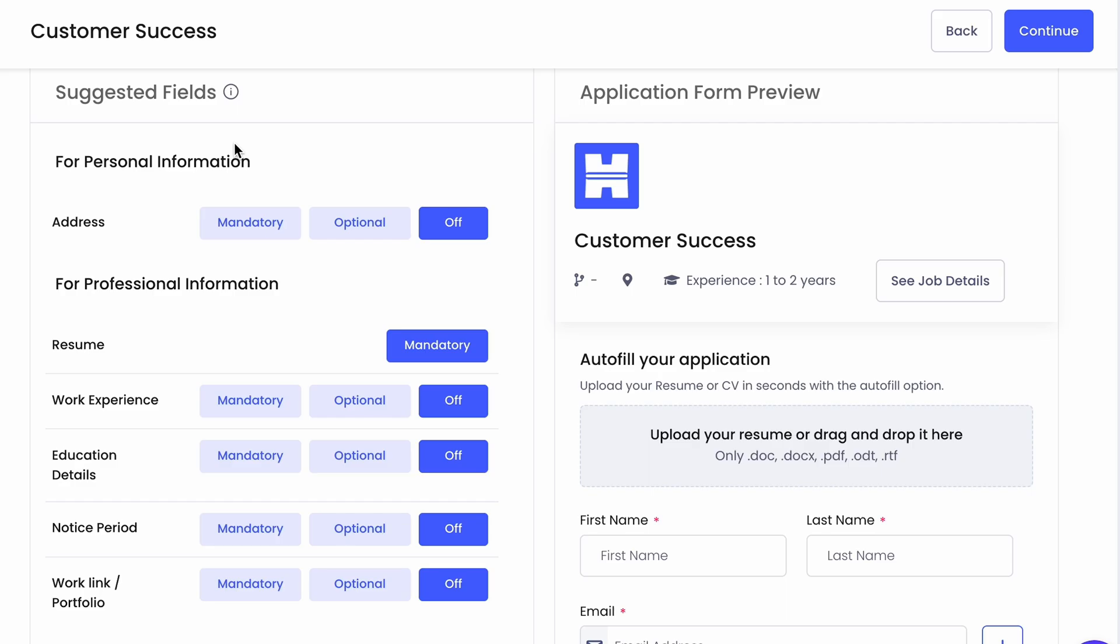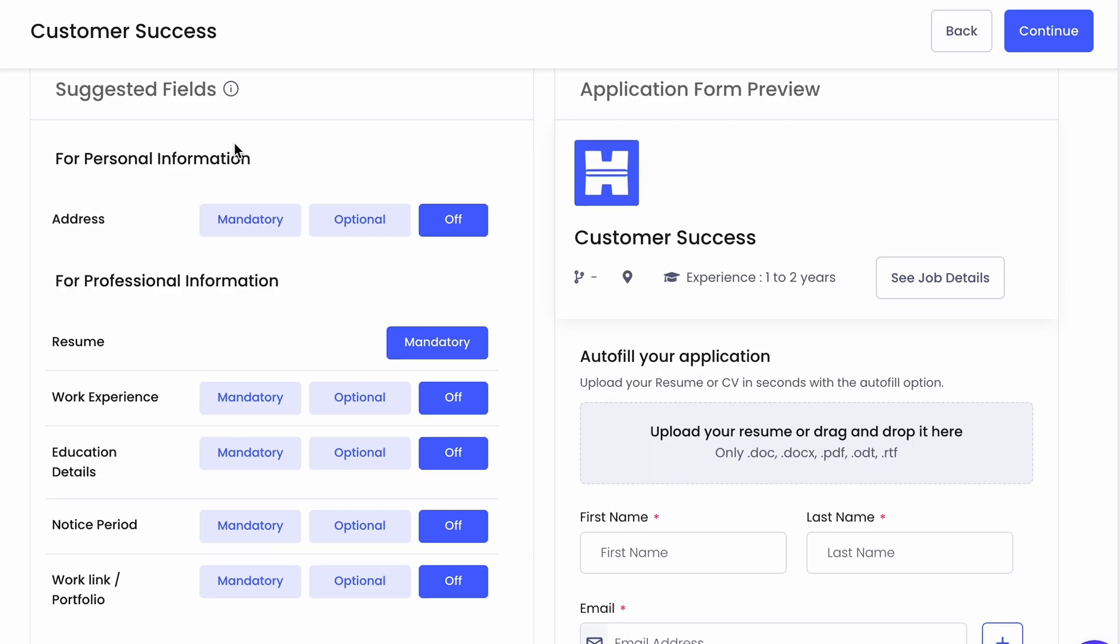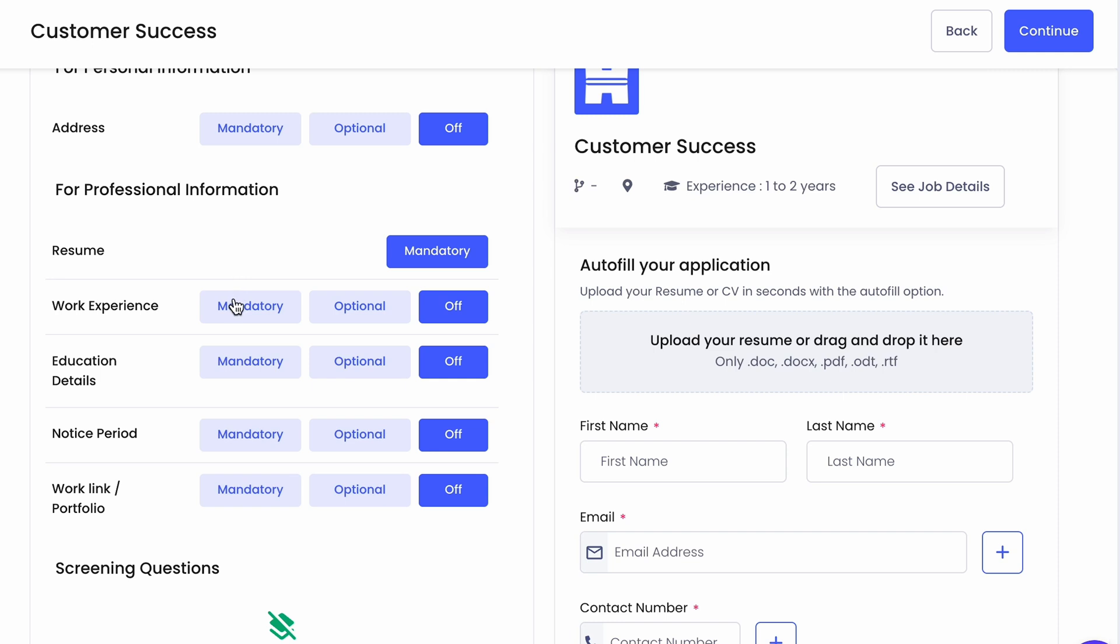After that, complete the application form, which updates in real time with your questions on the left and the candidate preview on the right.